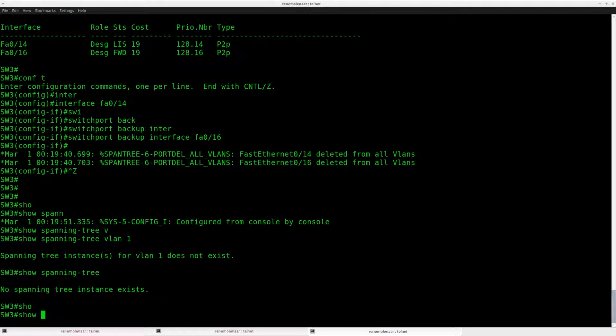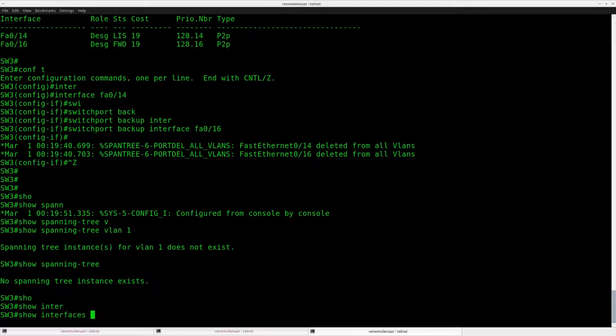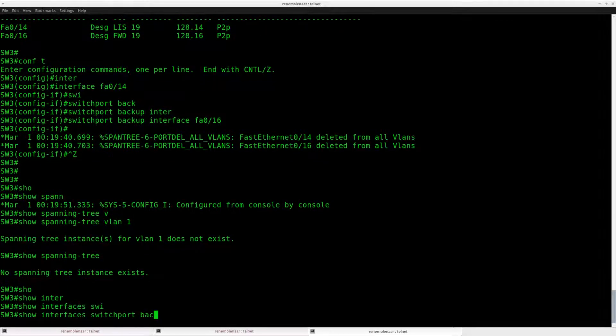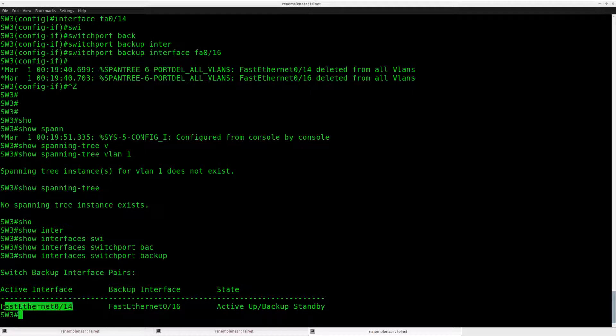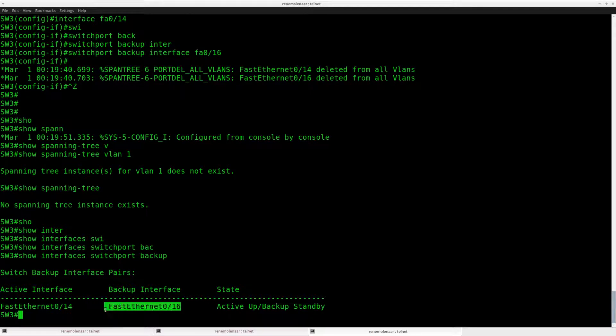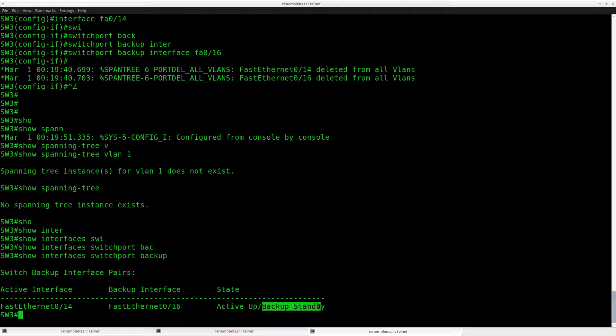So let's verify our Backup Interface. And what I can do is say show interface switchport backup. You can see that interface 14 is active. 16 is standby or backup. And right now the active is up and the backup is in standby.